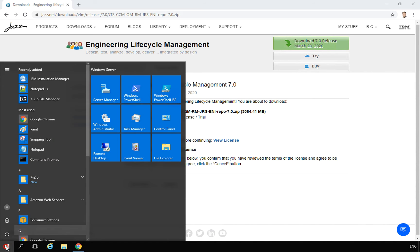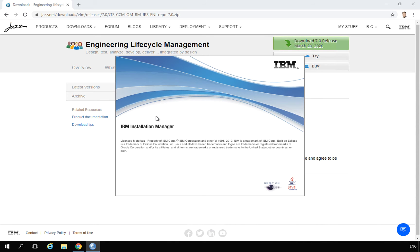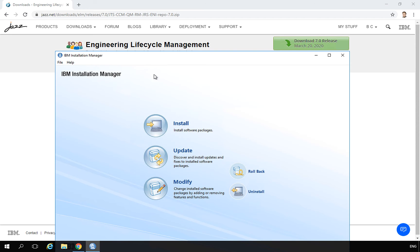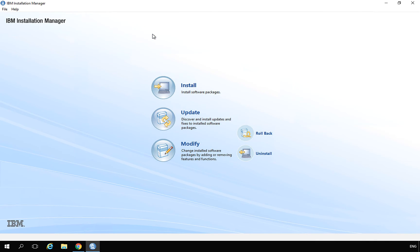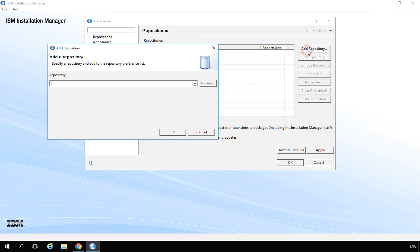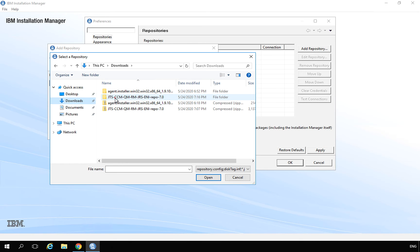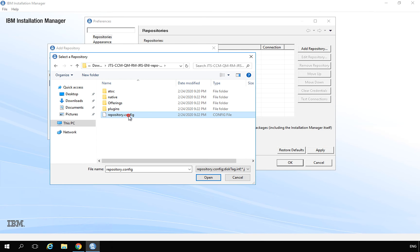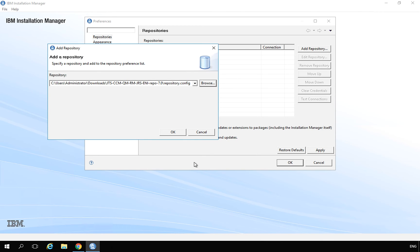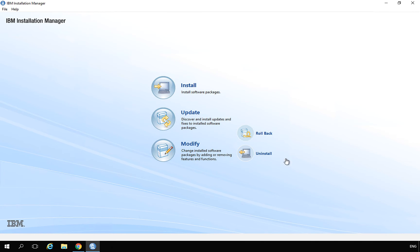If you don't see Installation Manager, it may not have been indexed yet by Windows. Find Installation Manager and start it as an administrator. Once open, we need to tell Installation Manager where the repository is. Click File > Preferences, then Add Repository, and navigate to where your files are — in my case under Downloads/jtsccm — and select the file called repository.config. Click OK and Apply. You can see the connection is correct. Click OK and you are ready to start the installation.